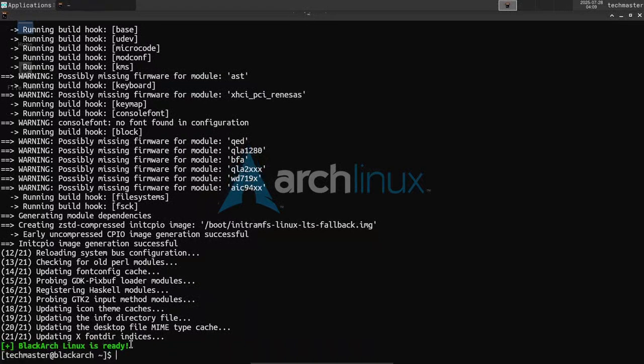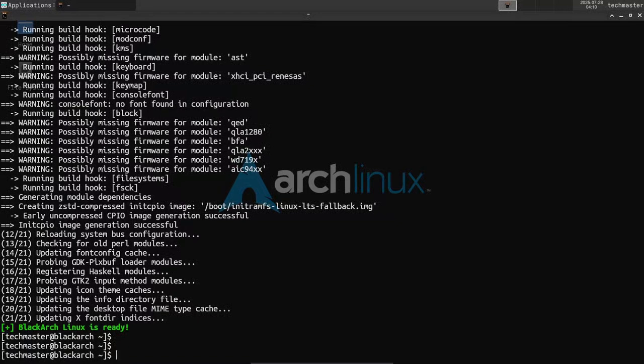BlackArch Linux is ready. Congratulations — you have successfully installed BlackArch Linux in 2025, with every update available since we are fetching the packages in real time. After this you just need a reboot and you should be done with a fresh installed operating system. You can use it however you want.